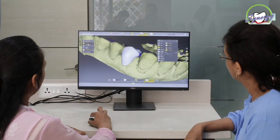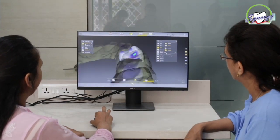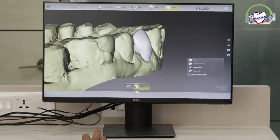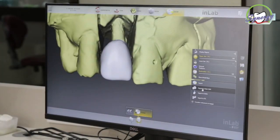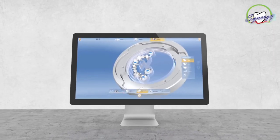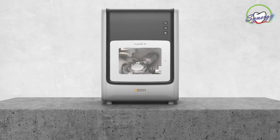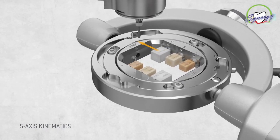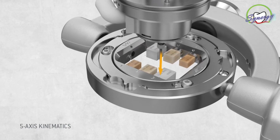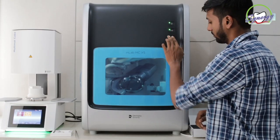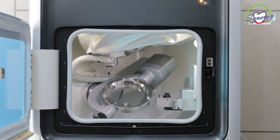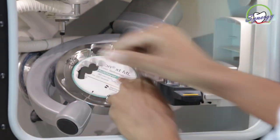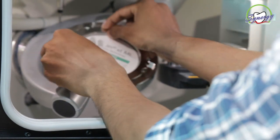We can also view the magnified restorations in profile view and in frontal view to ensure good aesthetics. Once designed, the restorations are then milled in the MCX5. The blocks or discs to be milled are fitted into the 5-axis milling machine. The MCX5 milling unit has been awarded the Red Dot Design Award for its high quality. It is able to mill single restorations as well as full arch cases and implant prostheses, providing end-to-end solutions for our patients.